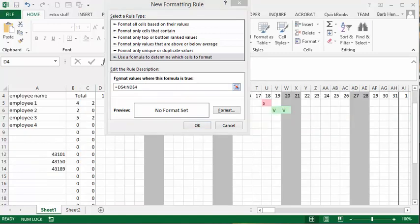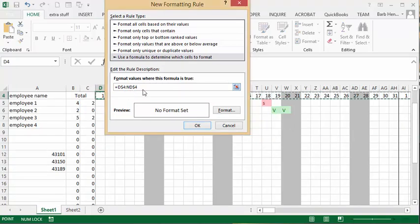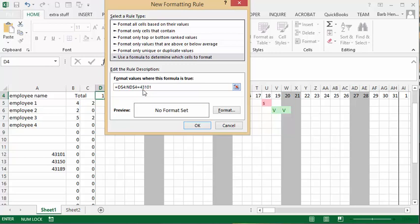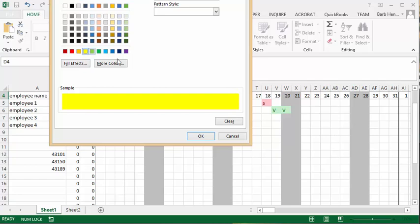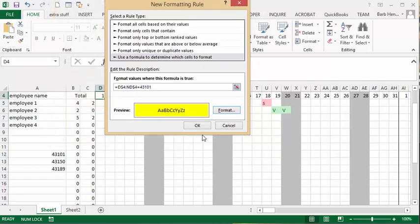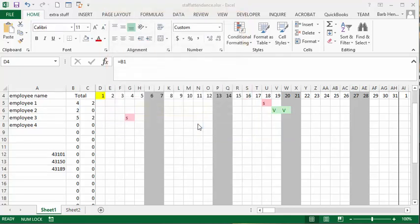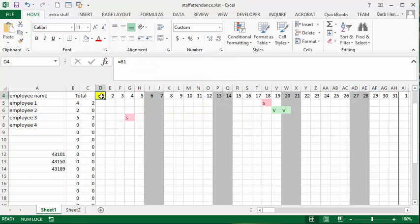So we're gonna say D4 which is the one we start with to ND4 which is the last one of the year. If it equals 43101 like we've indicated here for a serial number for the date, then what we're going to do is we are going to select format and we are going to make it yellow. We'll say okay.